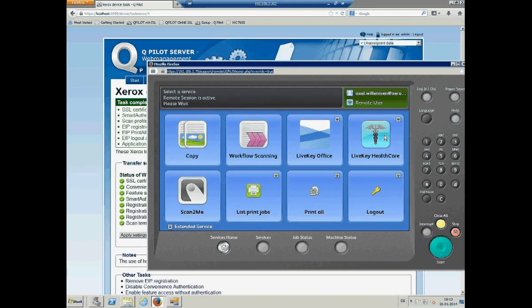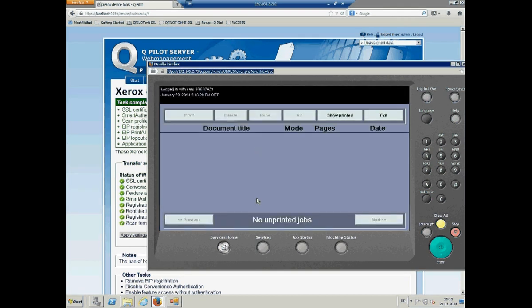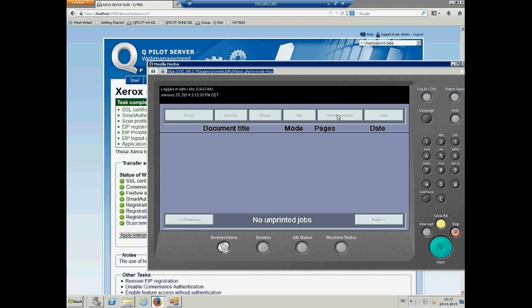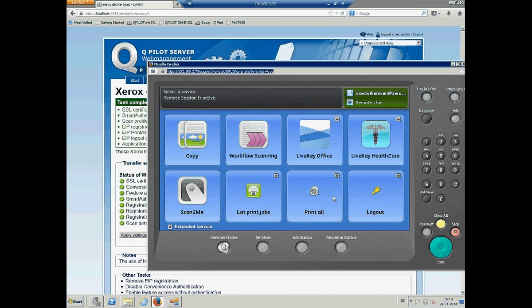So, I can go to the print job list. And I see nothing is in. And also under show printed, there are no files. So, I can do the log out again. But I would like to still stay in.